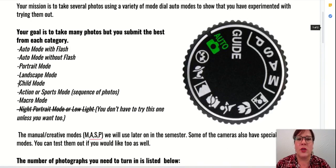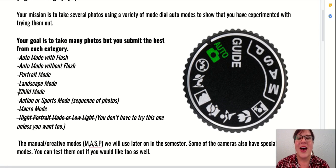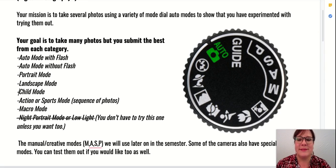Our big goal here is to learn the modes on the mode dial and test out all the auto modes. I look forward to seeing your pictures. Please ask questions along the way, and thanks for watching.